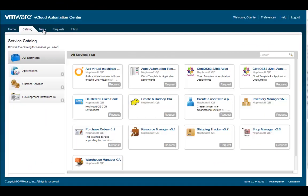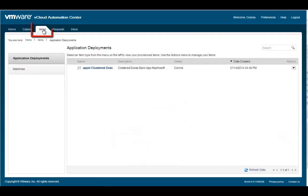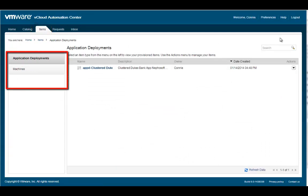To manage existing resources, click on the Items tab. This will bring up the items display. Depending upon the resources that you have provisioned, you may have applications, machines, or other IT resources.